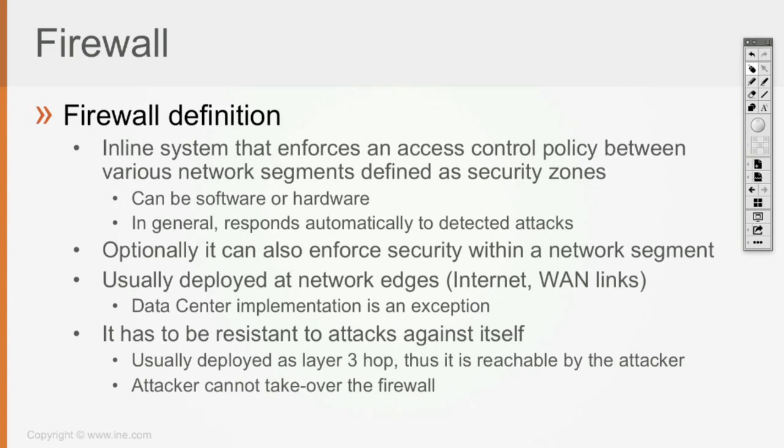The data center is an edge of the network, but it's a trusted side because it's where most of your data resides. Of course the firewall has to be resistant to attacks against itself. It's usually being deployed as a layer 3 in most cases, which is also our case.